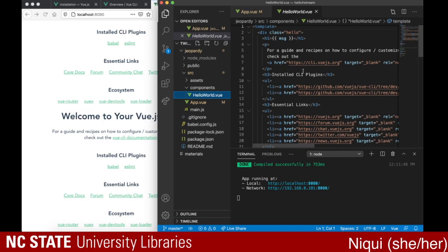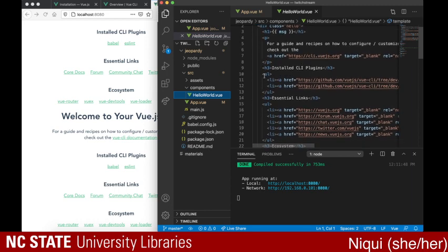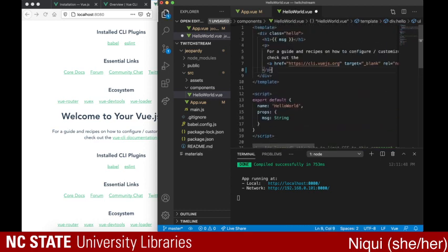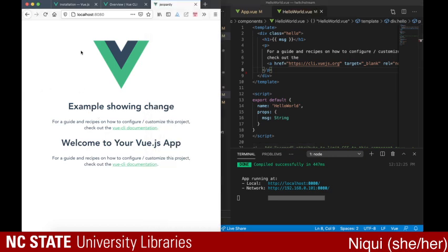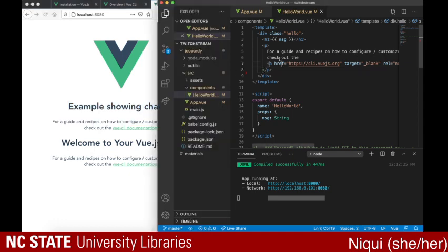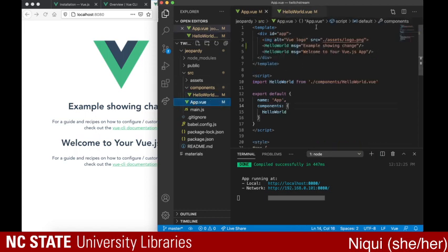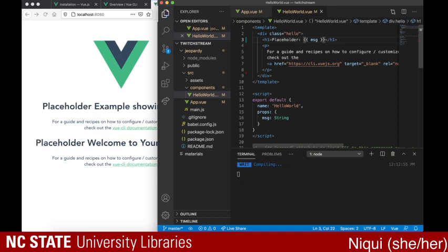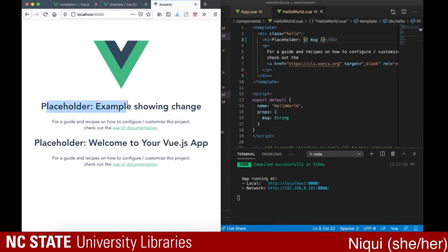One of the nice things about Vue.js is it allows you to use components, which just separates code out. You don't always have to use that depending on what you're trying to build, but it's really nice if you have something you want to reuse again and again. So if I copied this and changed it to 'example showing change' and saved it, it rebuilds and the app in the web browser updates. This is where it says the message from here — message equals — and if you go back into the component, this is saying message.